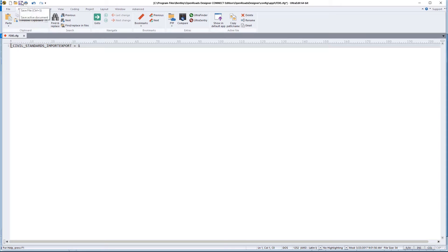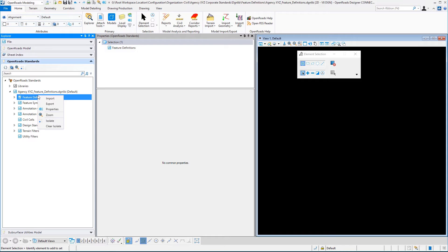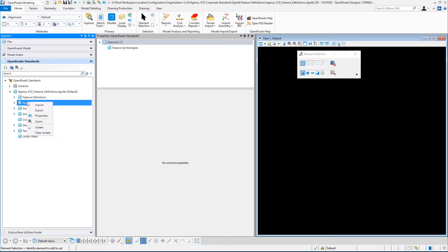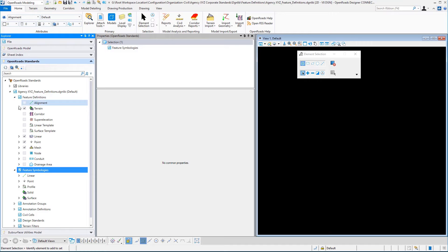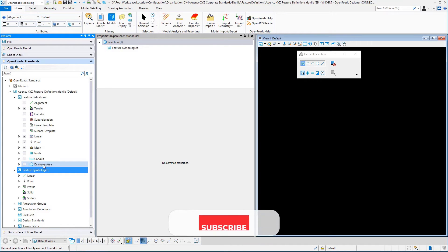This particular variable, as you can see, underscore civil underscore standards underscore import-export equals one. If that is added to your workspace environment, then when you come back into the product and right-click, you will now have an import and export capability for feature definitions as well as feature symbologies. This import-export process will generate an XML file that contains all of the symbologies categories as well as all of the feature definition categories, with the exception of nodes, conduits, and drainage areas, which are not currently supported.